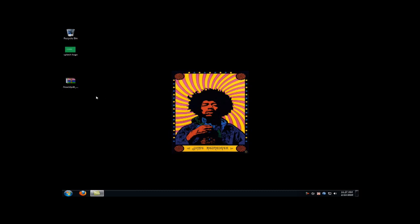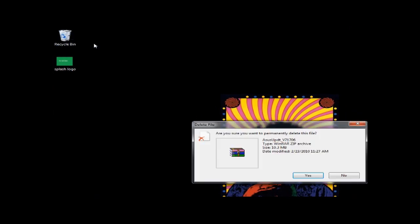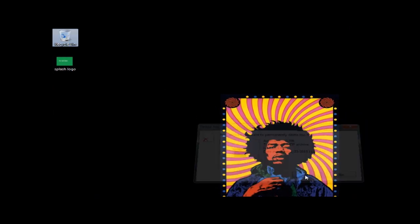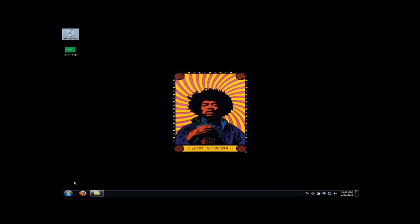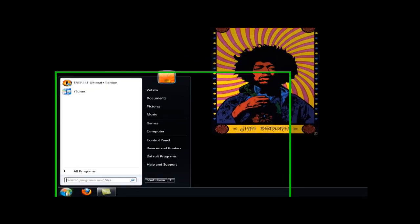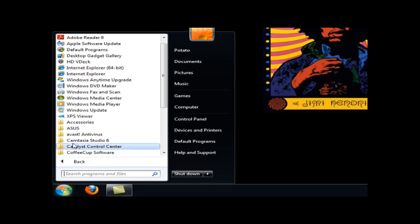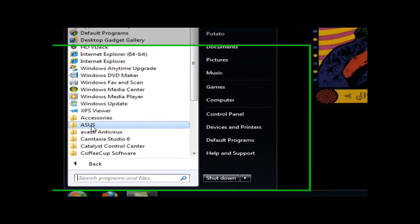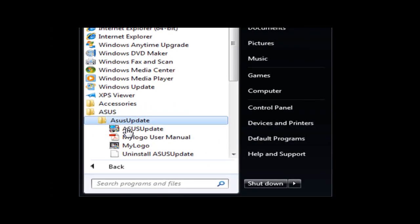Actually I've already installed this program and just went through the steps, so we'll move on to updating, flashing the BIOS. So let's go to ASUS and programs, ASUS update.